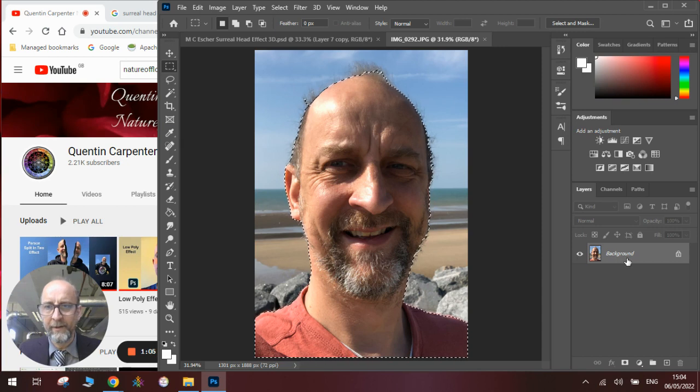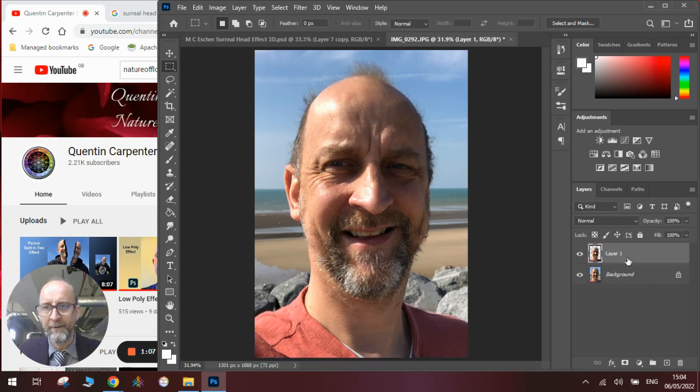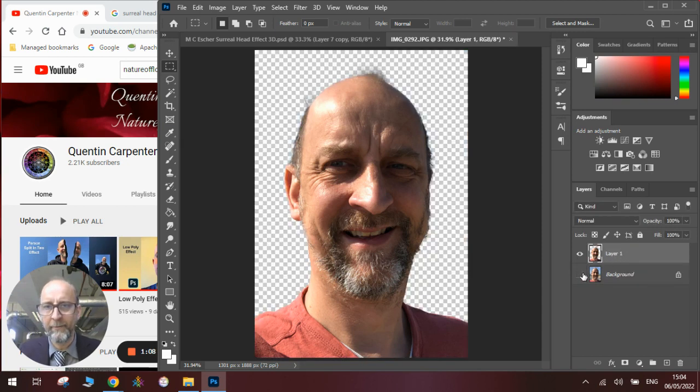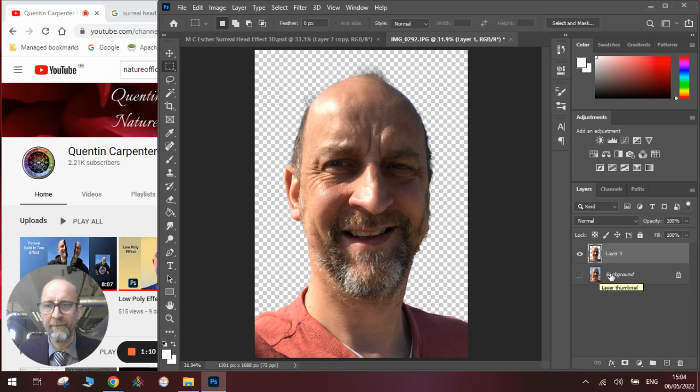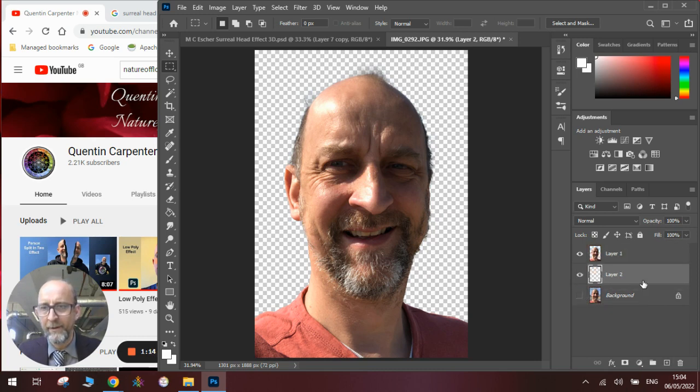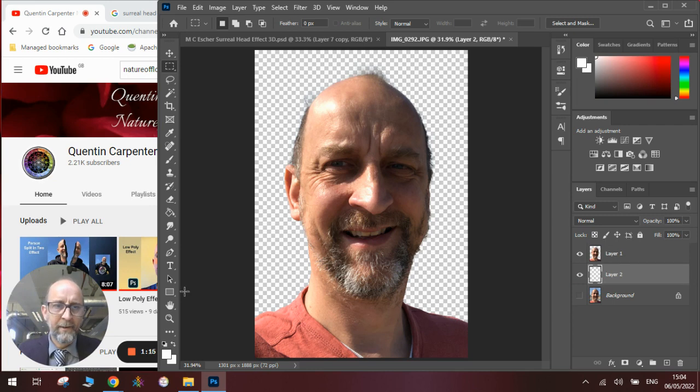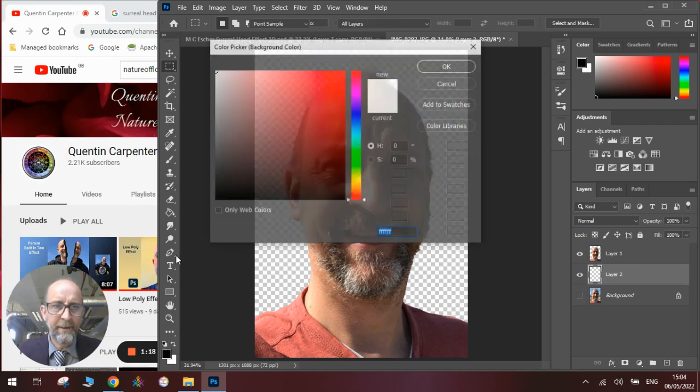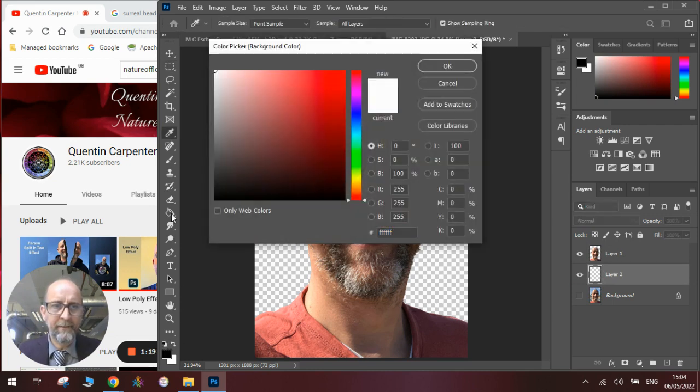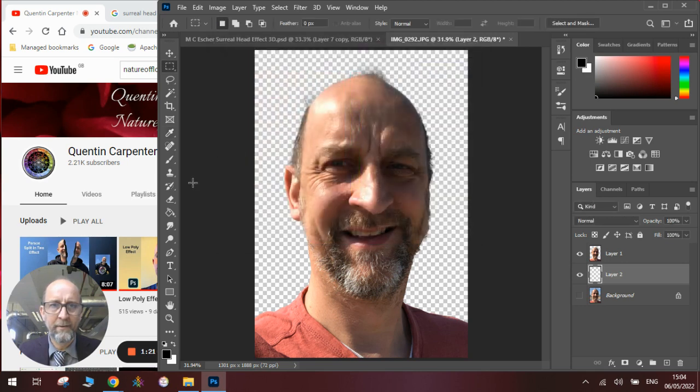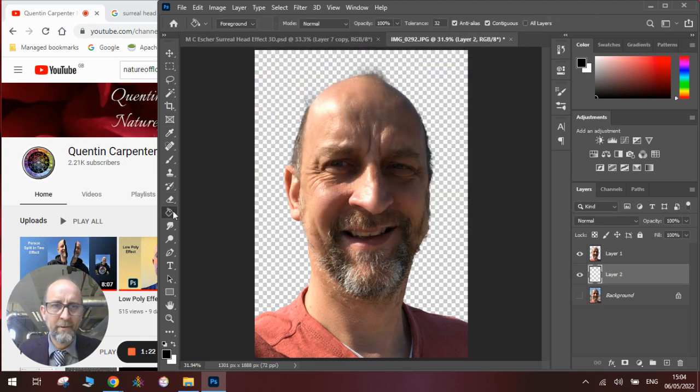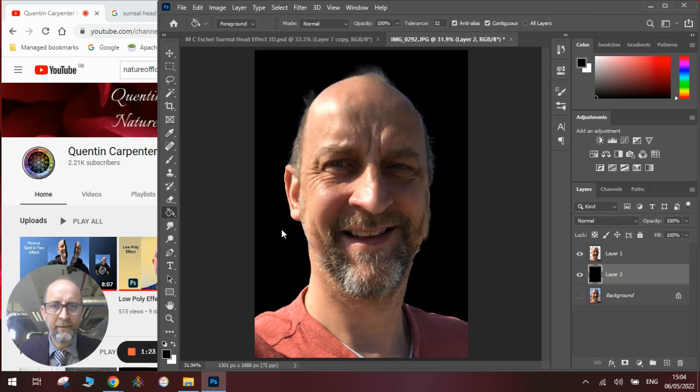Once we have selected it, we're going to put it onto a new layer so we're going to copy and paste it onto a new layer and we're going to discard the background. We're going to need a black background so I'm going to place that behind it, and to get the black background we're going to use the paint bucket here and we're going to fill in the background.